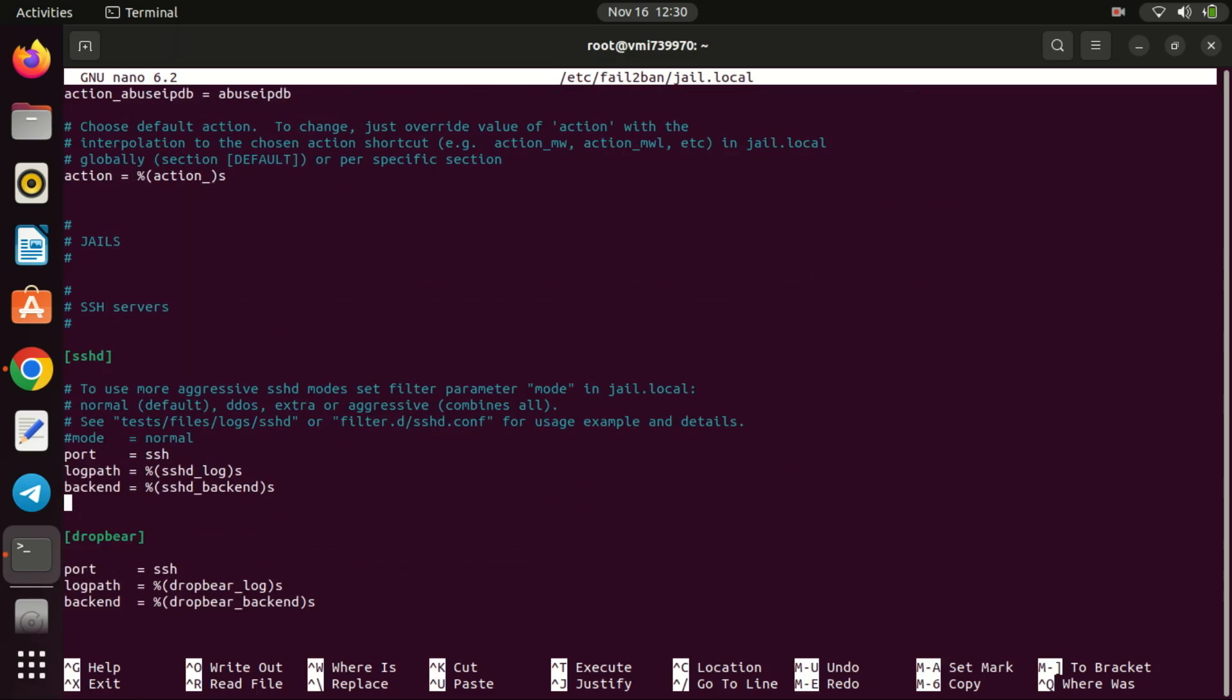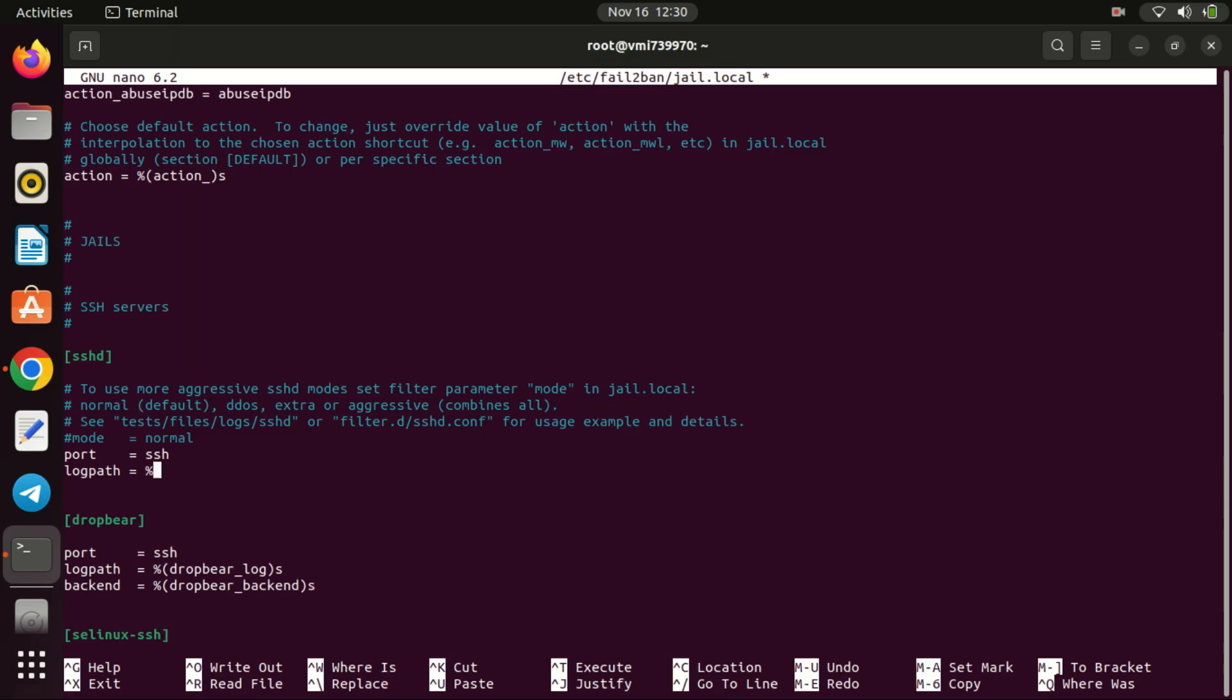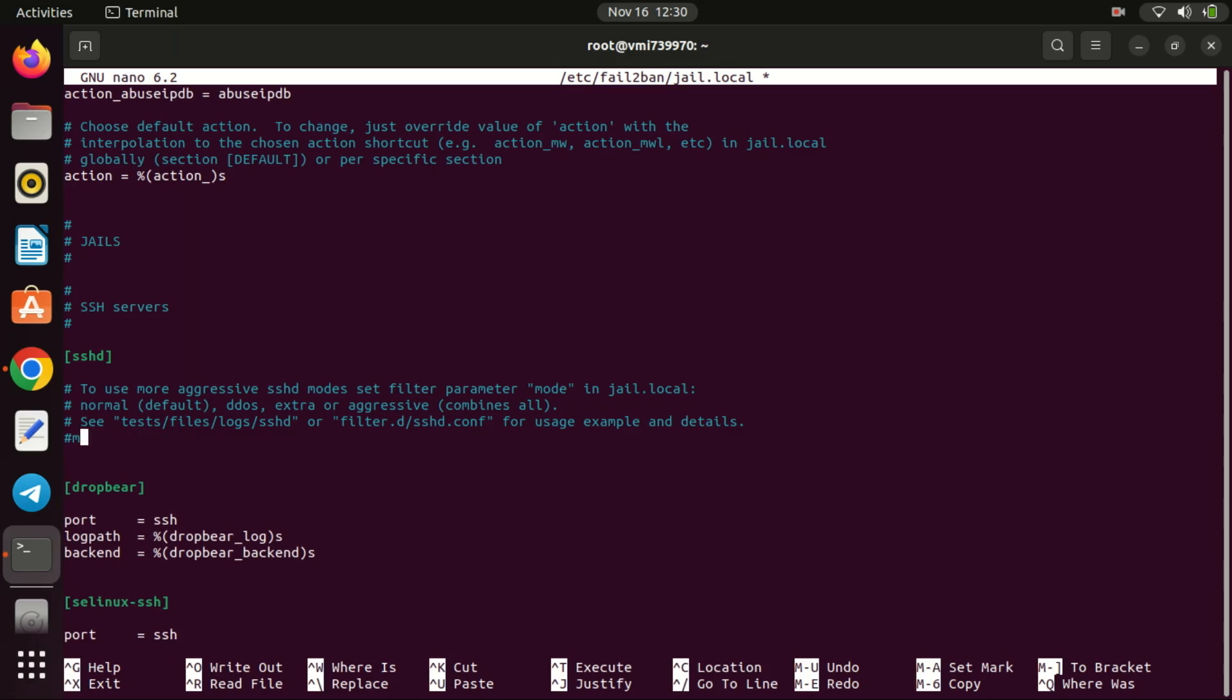For example, you can set the maximum retry parameter to define how many failed login attempts trigger a ban. You can also set how long the ban will take place.